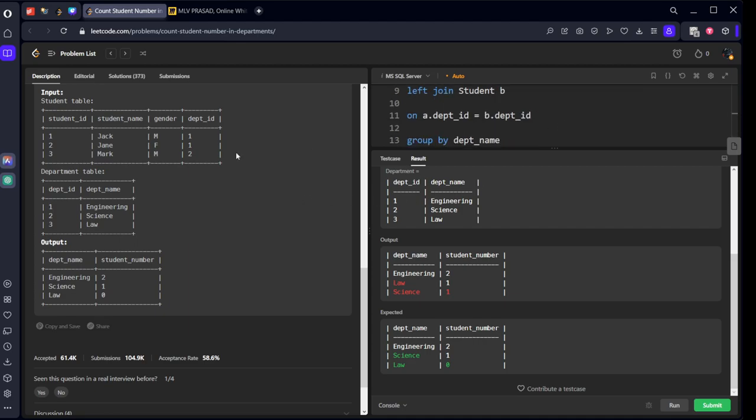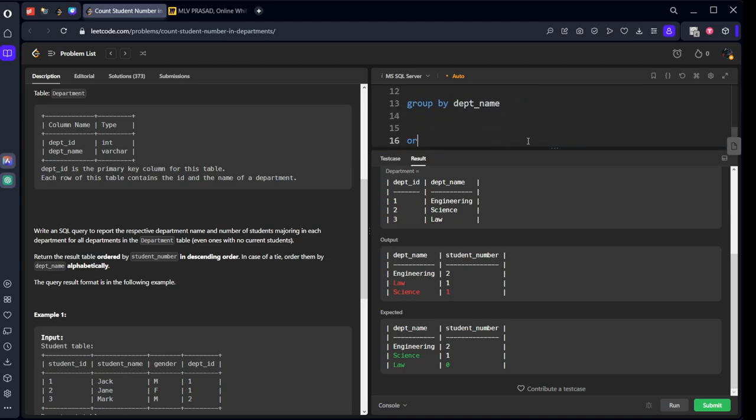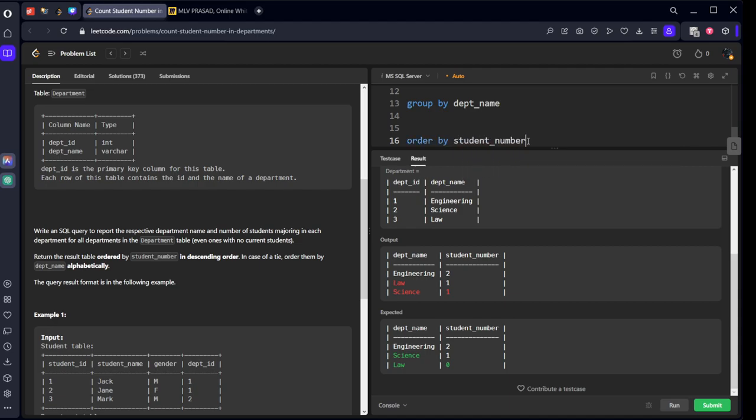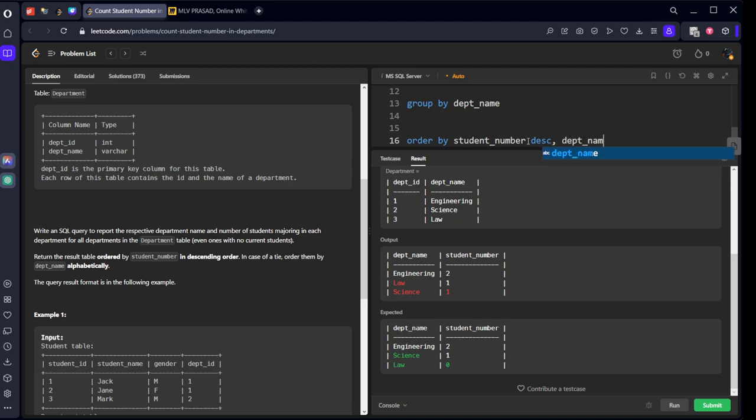Okay, they also mention one more condition: what they should be ordered by student number, in which way, descending order way. After that they said to send it to one more thing: department name alphabetically, so it should be ascending.